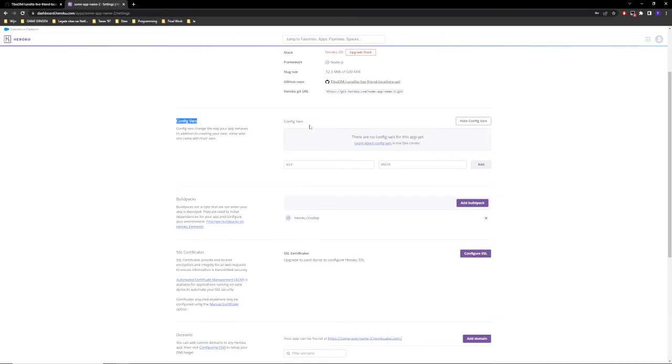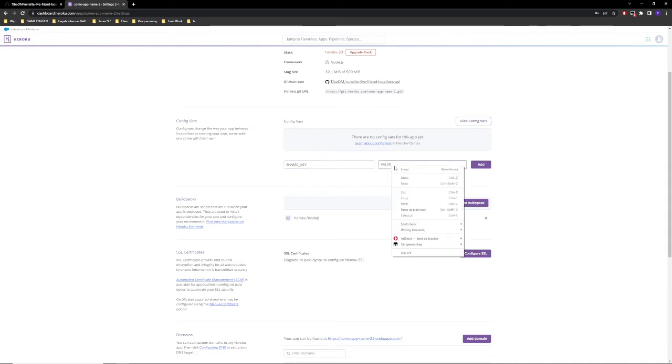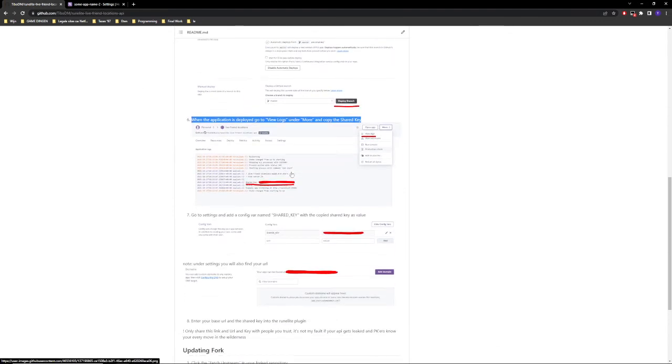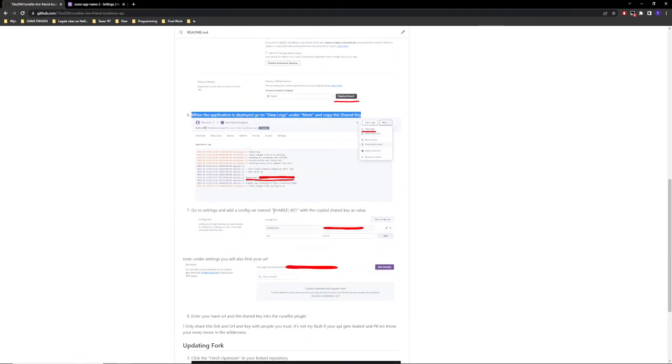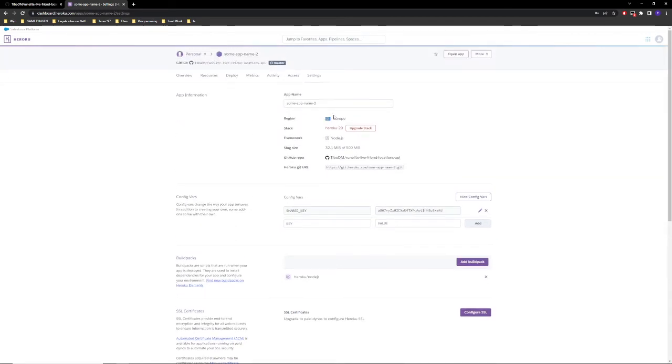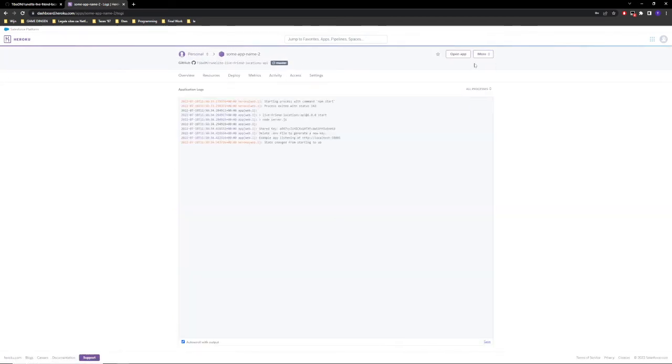We're going to reveal them, which right now there aren't any. So we're going to create a new one called shared underscore key, and then we're going to paste the value that we've just received. So we're going to add this. Just to make sure, you can also see here that's shared key. And what is now going to happen is the app is going to restart and this shared key should still be the same.